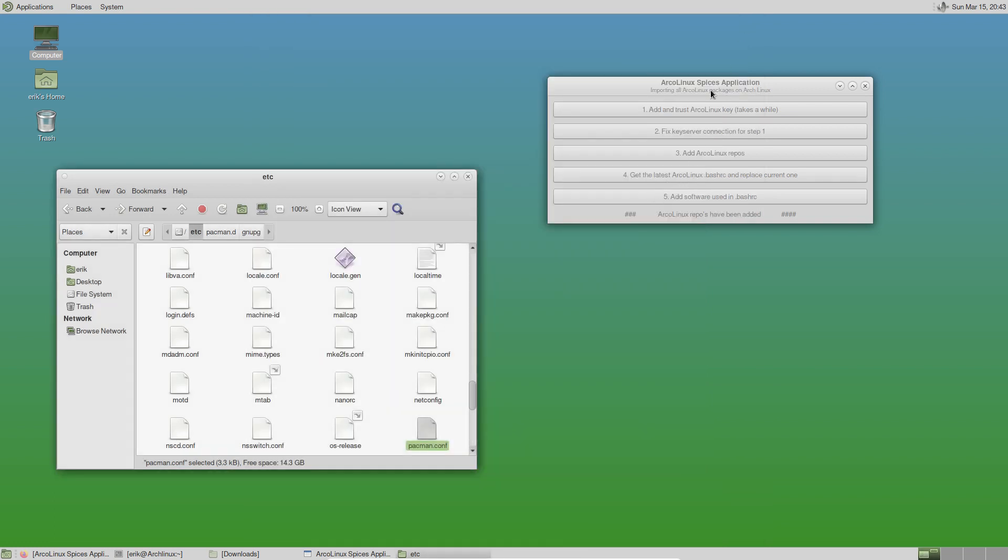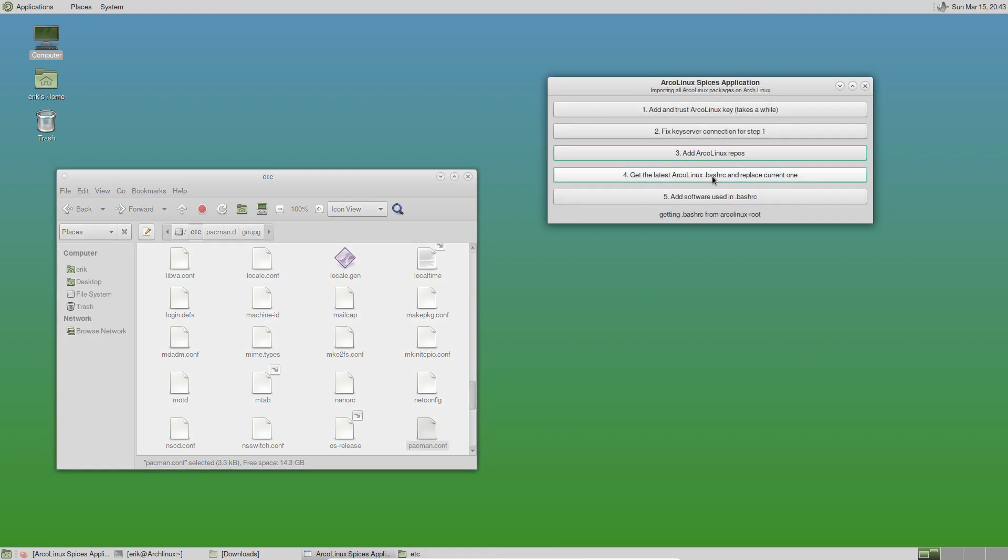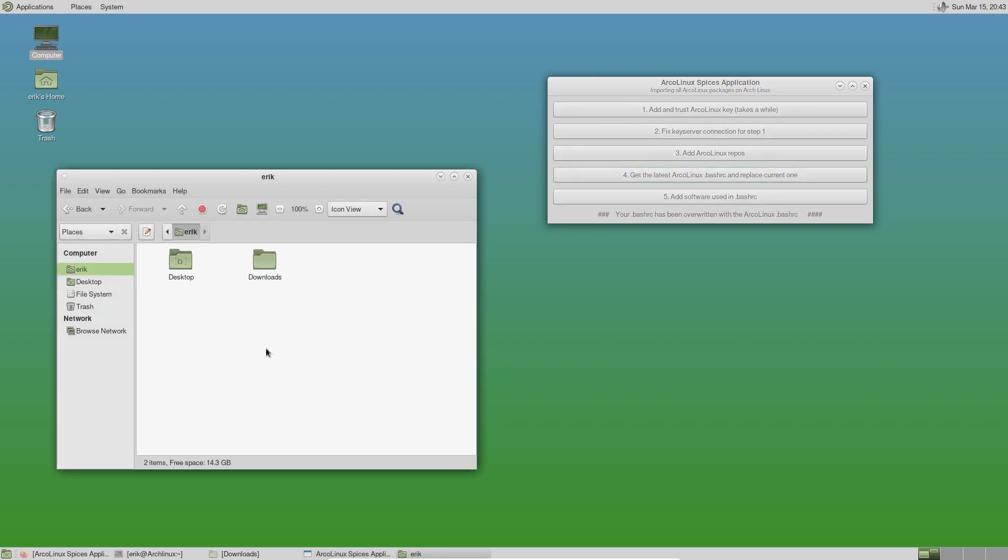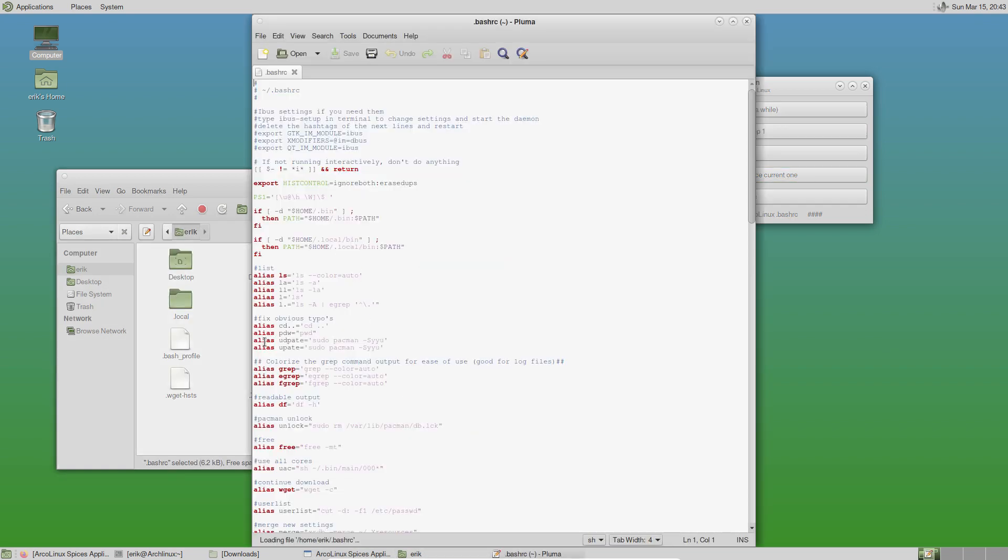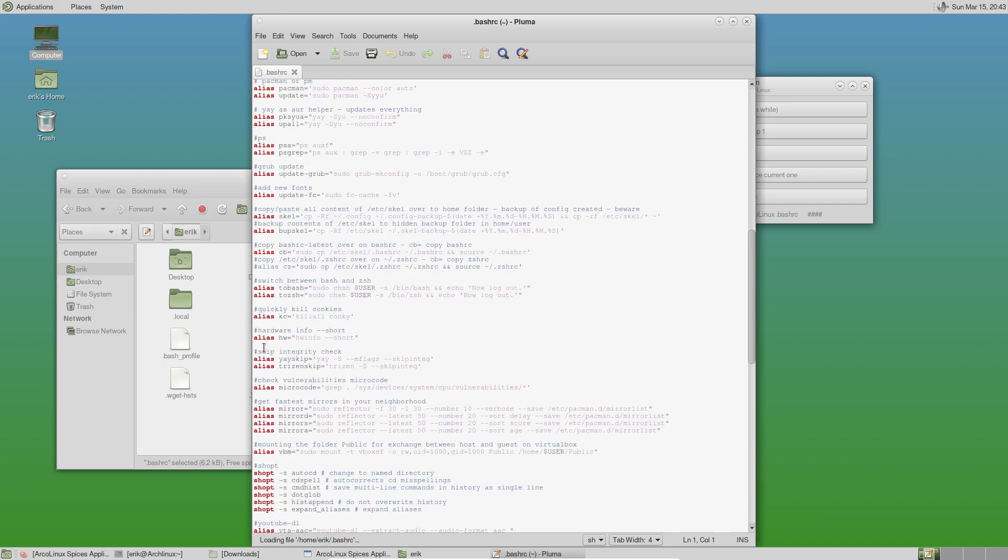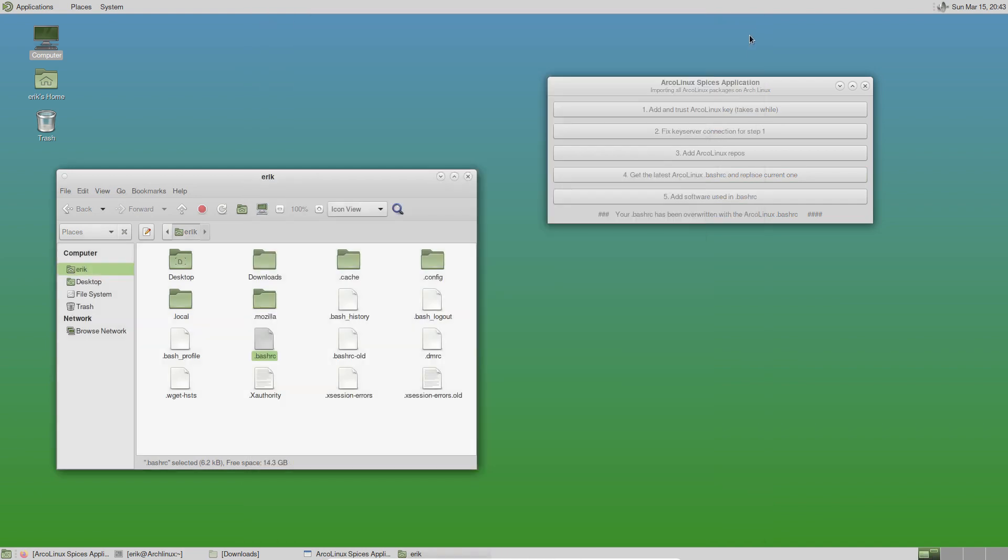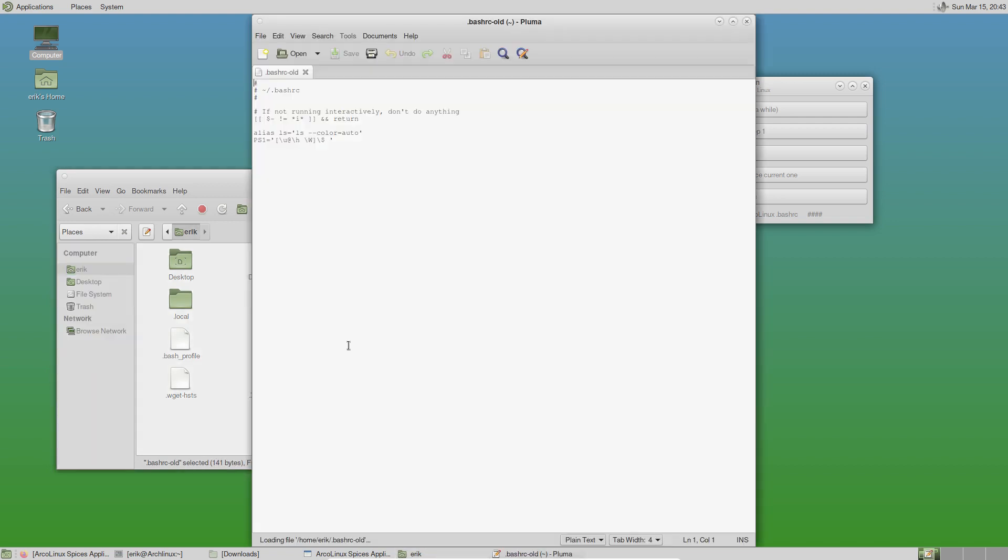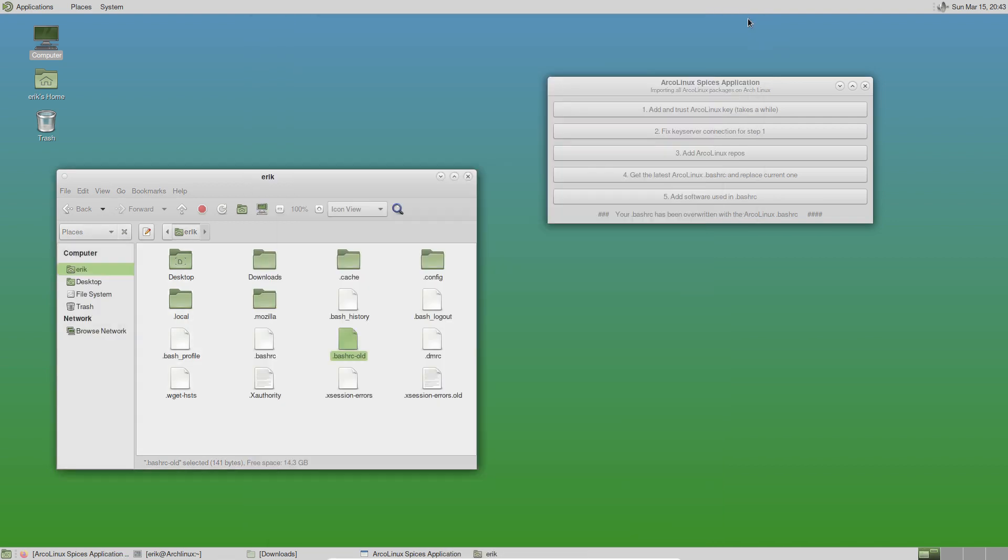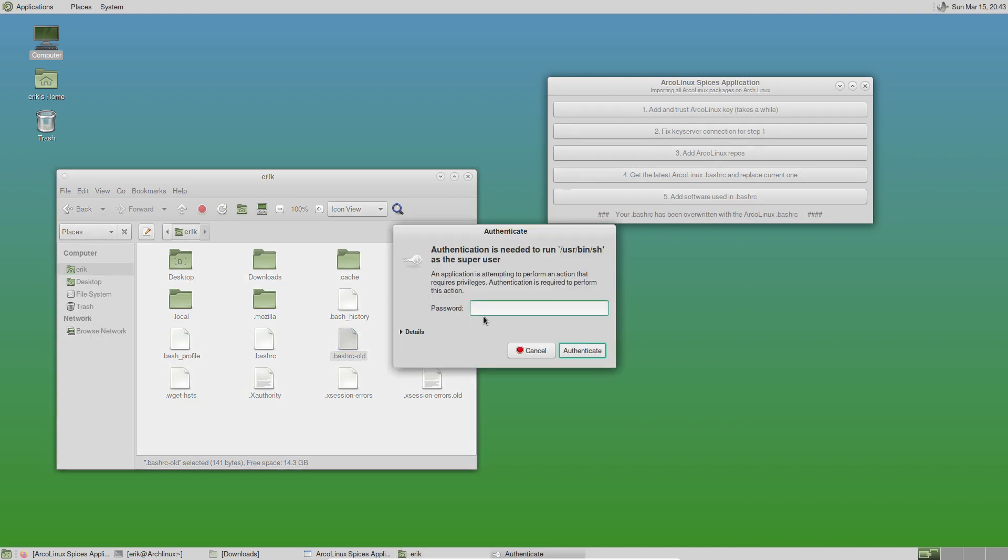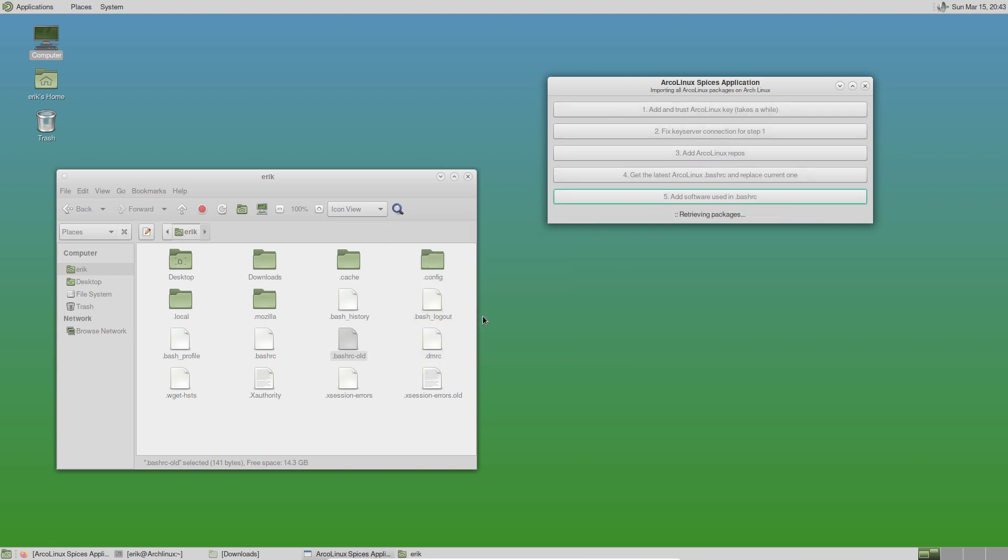Get the latest ArcoLinux bashrc. Since we love our aliases and all that, we're going to overwrite the current bashrc. It's up to you to decide if you want that too. The new bashrc is ours. This is a long list of stuff and there's a backup for you. In a clean installation, it's nothing. Add software used in bashrc - since we have aliases and reflector, next package and so on, they will be installed. Every time this ends with hashtags, you're good to go.